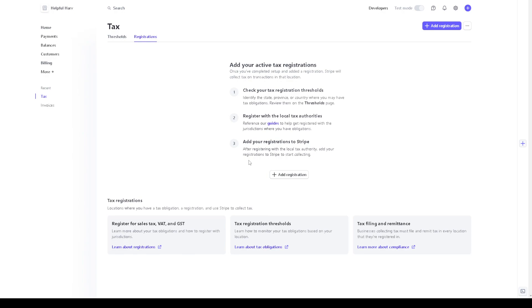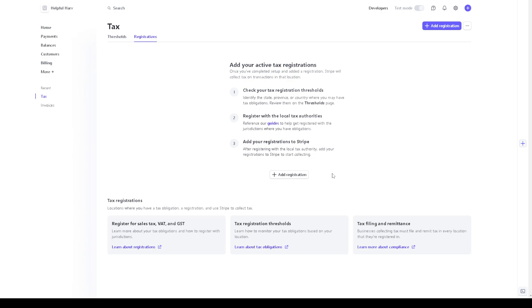And again you can have all this information to learn about registering for sales tax, VAT and GST. You can also click on the tax registration thresholds and tax filing and remittance. But for now let's click on the add registration button here, or you can also click in the upper right corner.